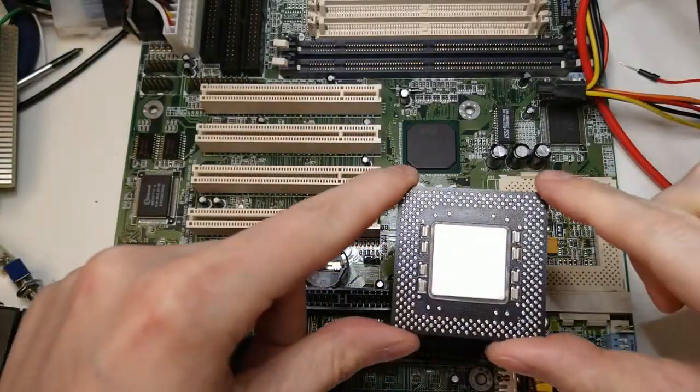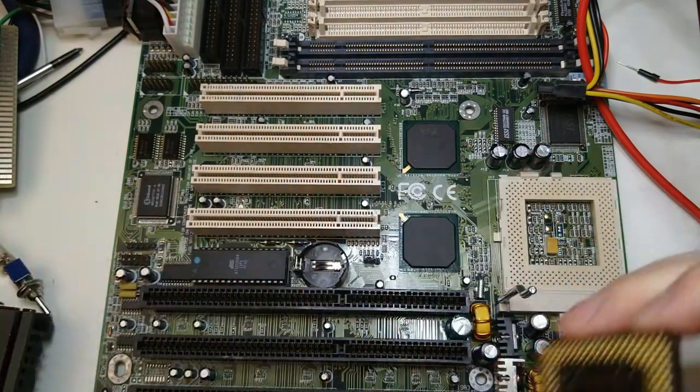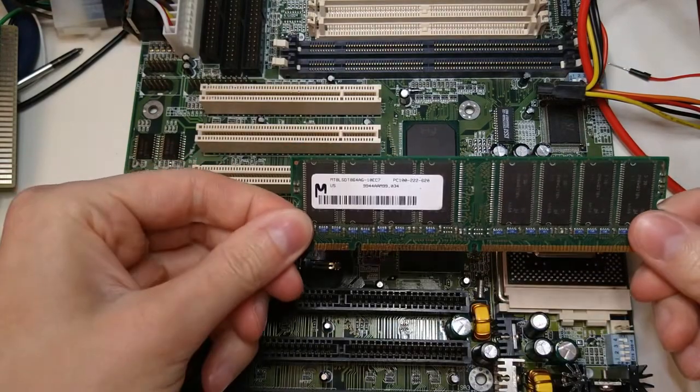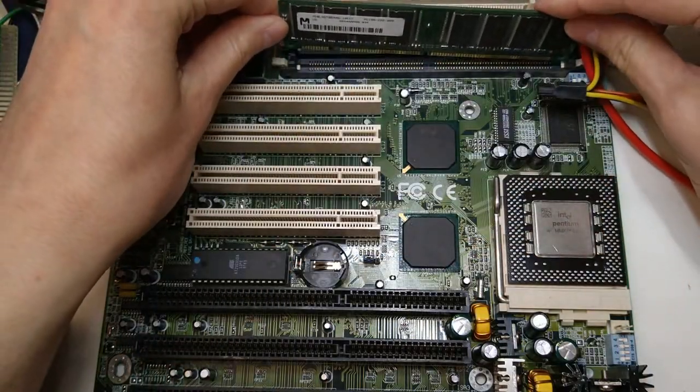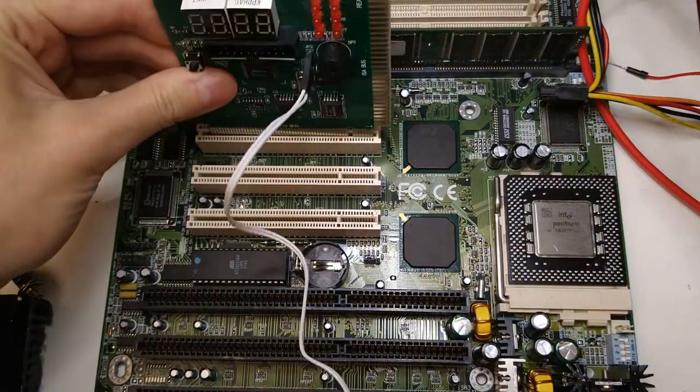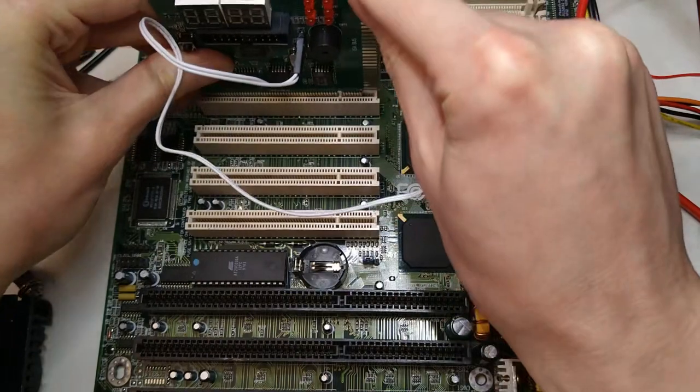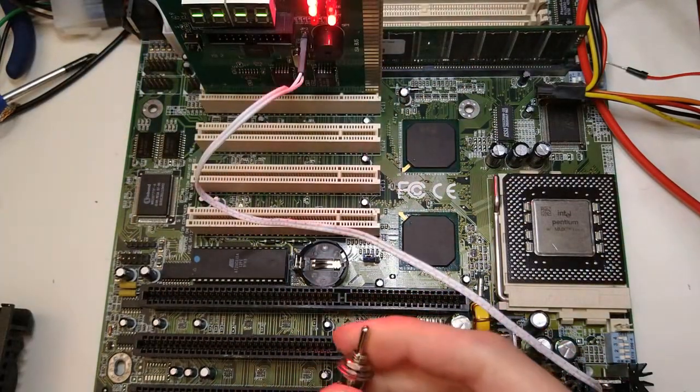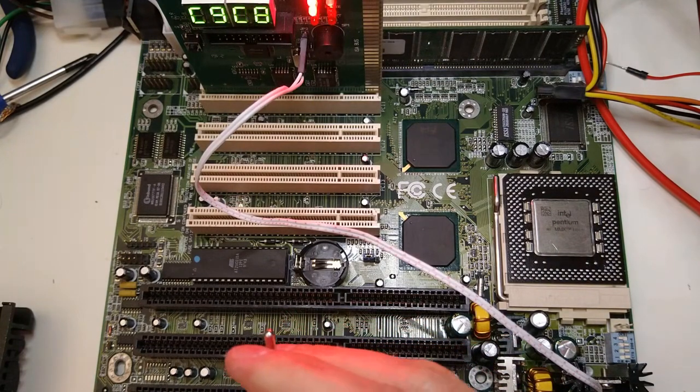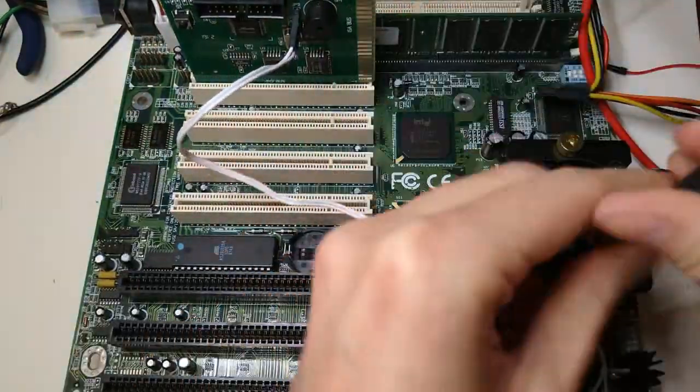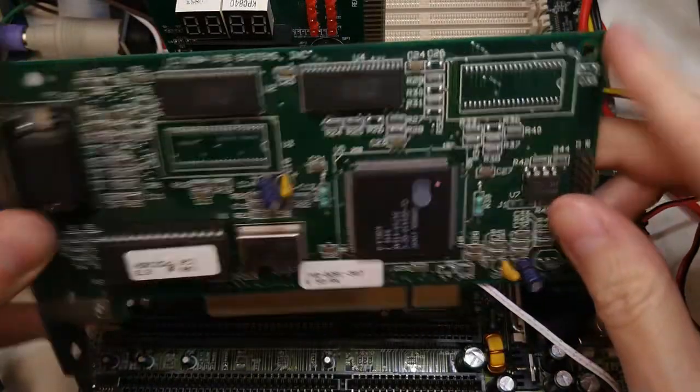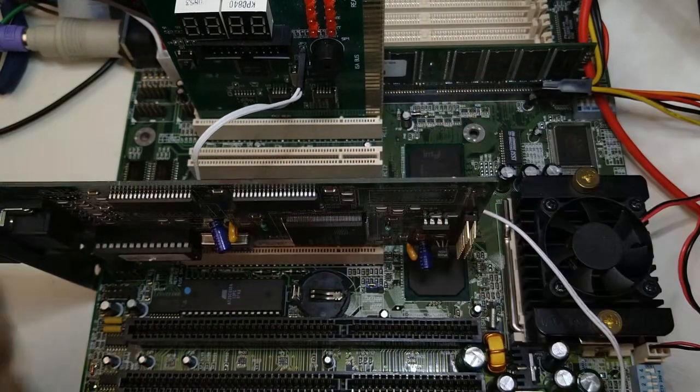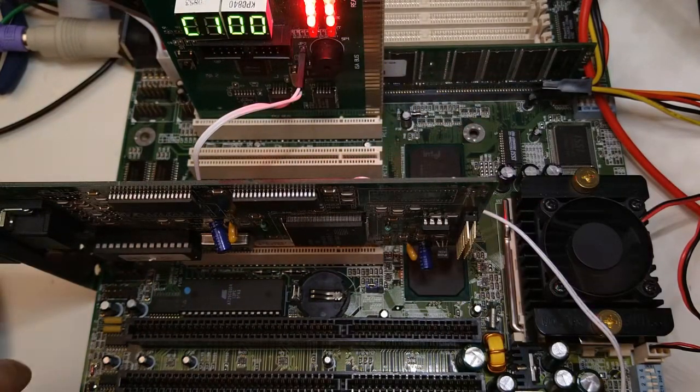So let's insert this Pentium 200 MMX CPU. Let's add a PC100 DIMM. I think this is a 64 MB module. And let's also insert the Postcode Diagnostic card. And let's power it on. Yeah, we're getting postcodes. Nice. Ok, so now let's add a CPU cooler, this S3 video card, and let's connect the keyboard. Well, that video card didn't work. I guess the PCI slots need some contact cleaner, so let's try this other video card. And yeah, it's booting.